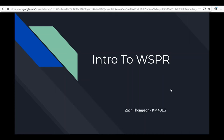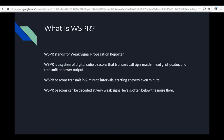Good evening, my name is Zach Thompson from BLG, and today I'll be telling you about WSPR. WSPR stands for Weak Signal Propagation Reporter. It is a system of digital radio beacons that transmit three main things: the call sign, the Maidenhead grid locator, and transmitter power output. WSPR beacons transmit in two-minute intervals starting at every even minute, and can be decoded at very weak signal levels, often below the noise floor.